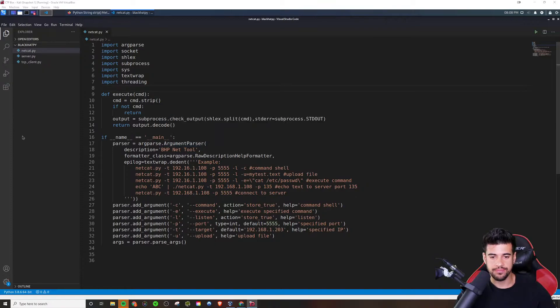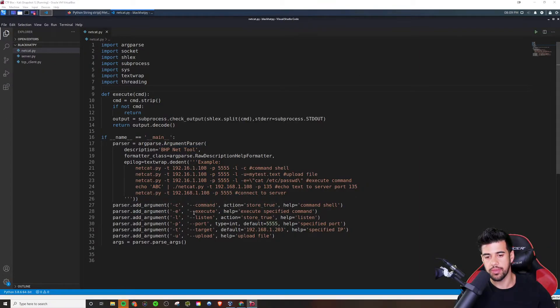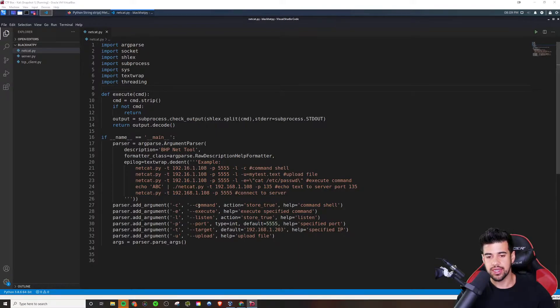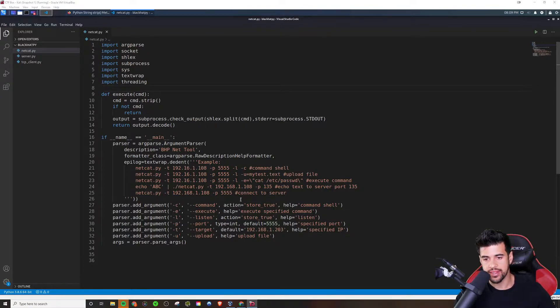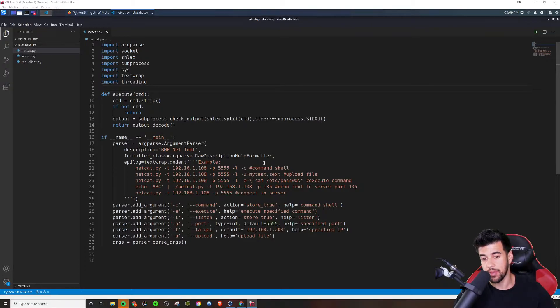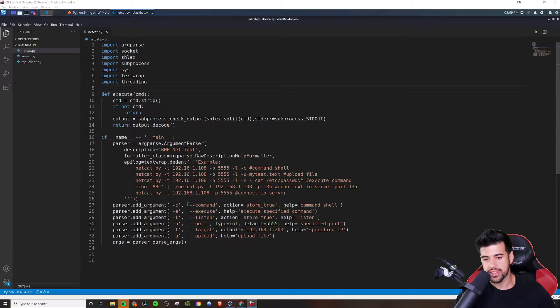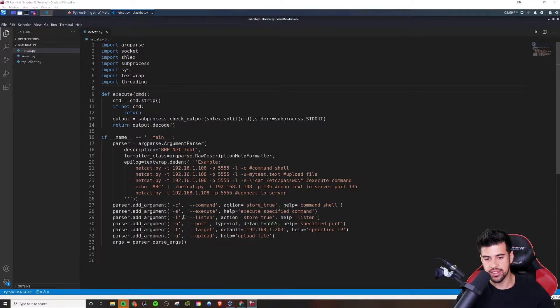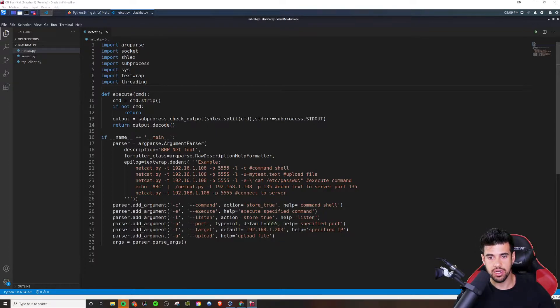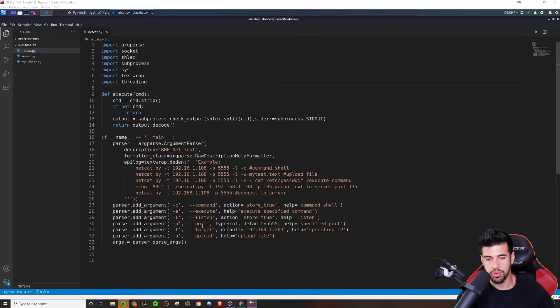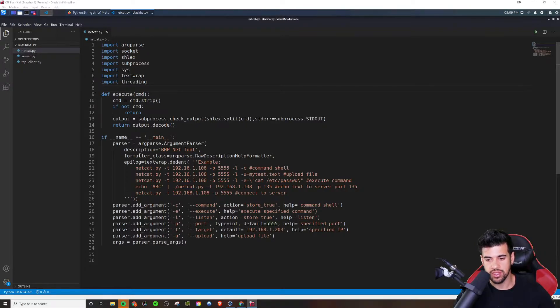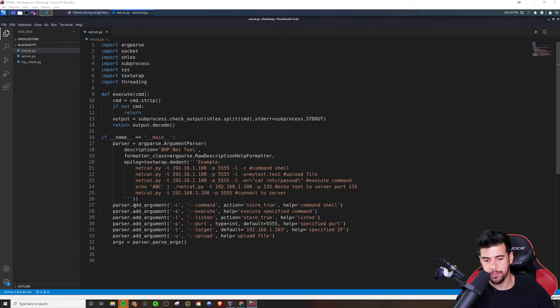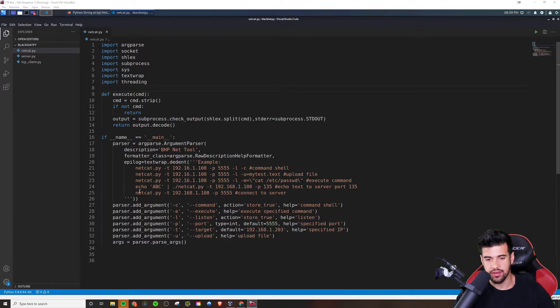Now, this is a nice starting point because we're giving it some arguments. We're going to say it's going to be able to take in commands and run commands like a command shell, right? And it's going to be able to execute specified commands and have a listening feature, right? You should be able to listen on a certain port or connect to another port, or connect to a specific IP address and even allow you to upload files and things like that.